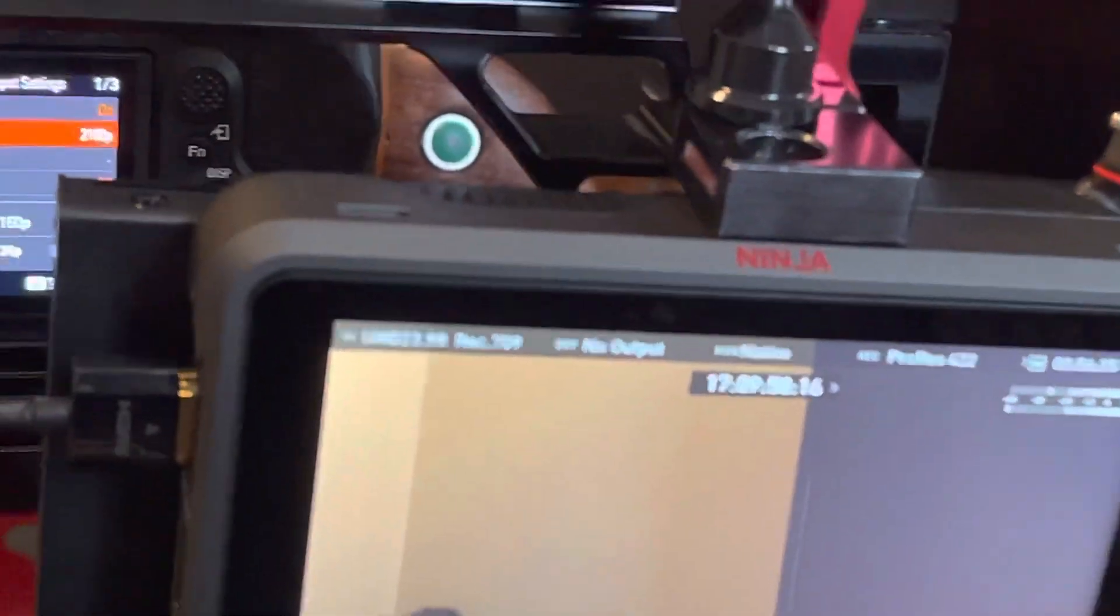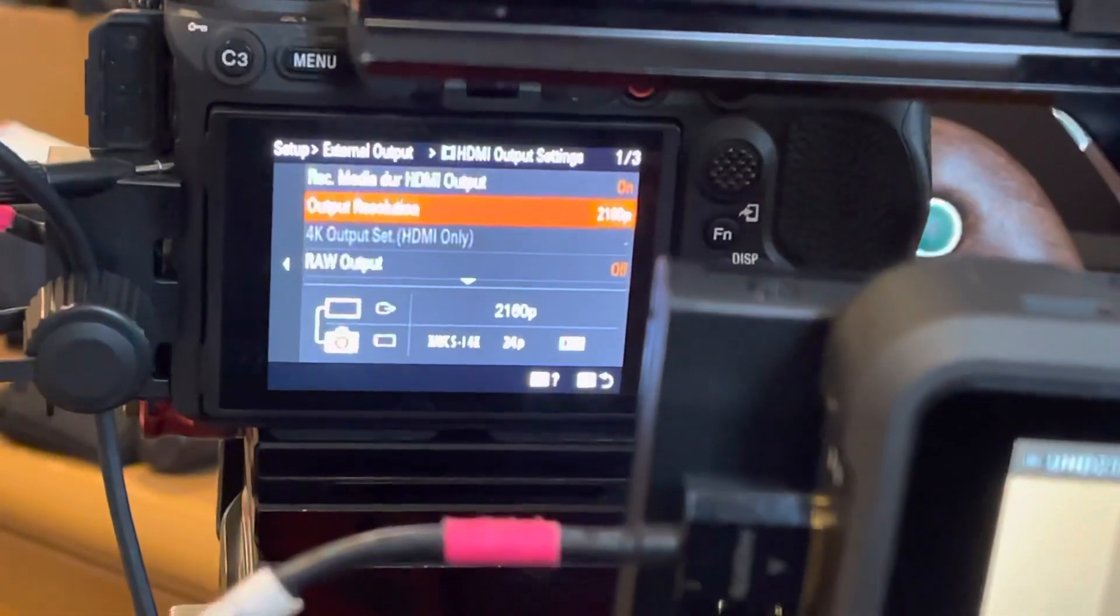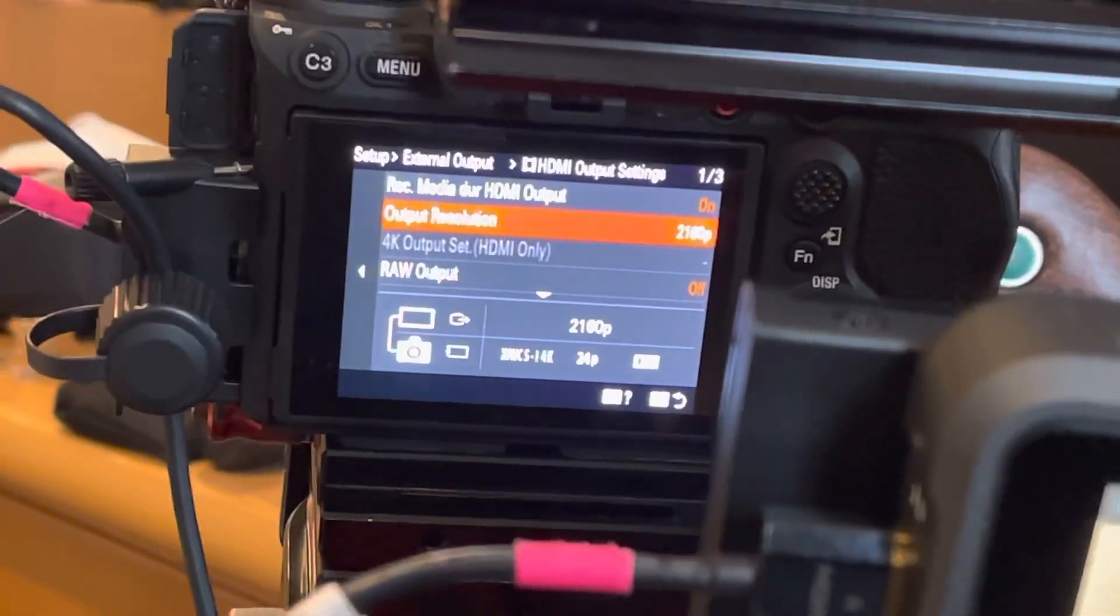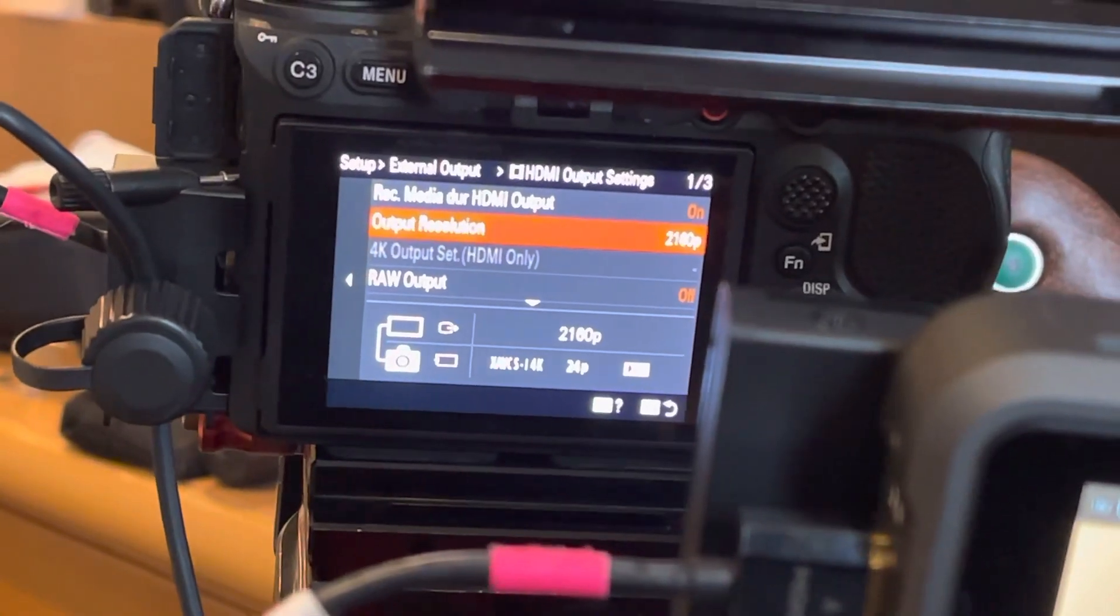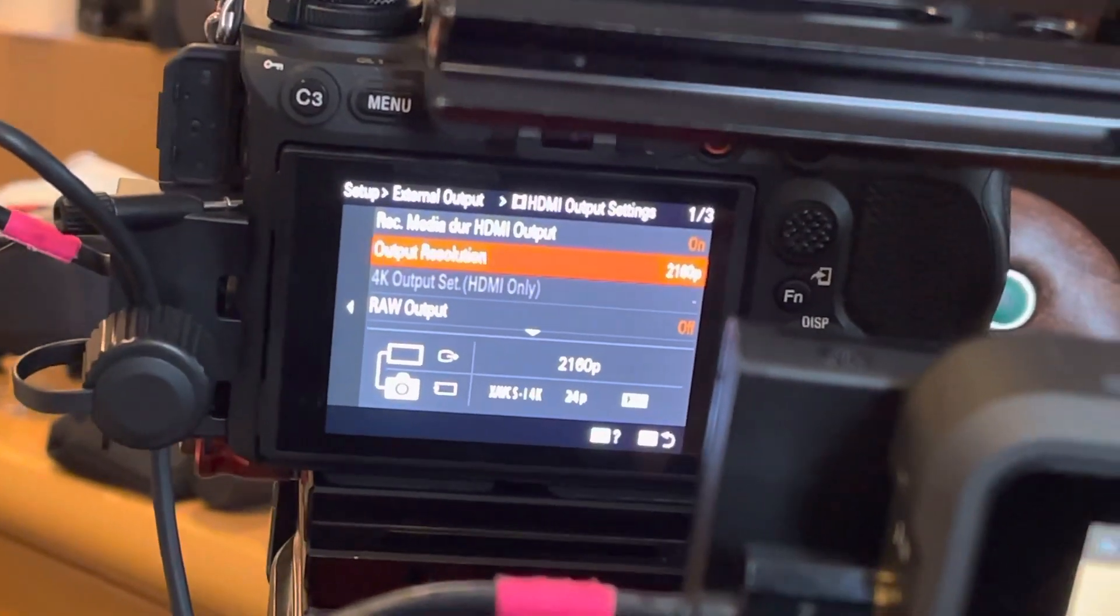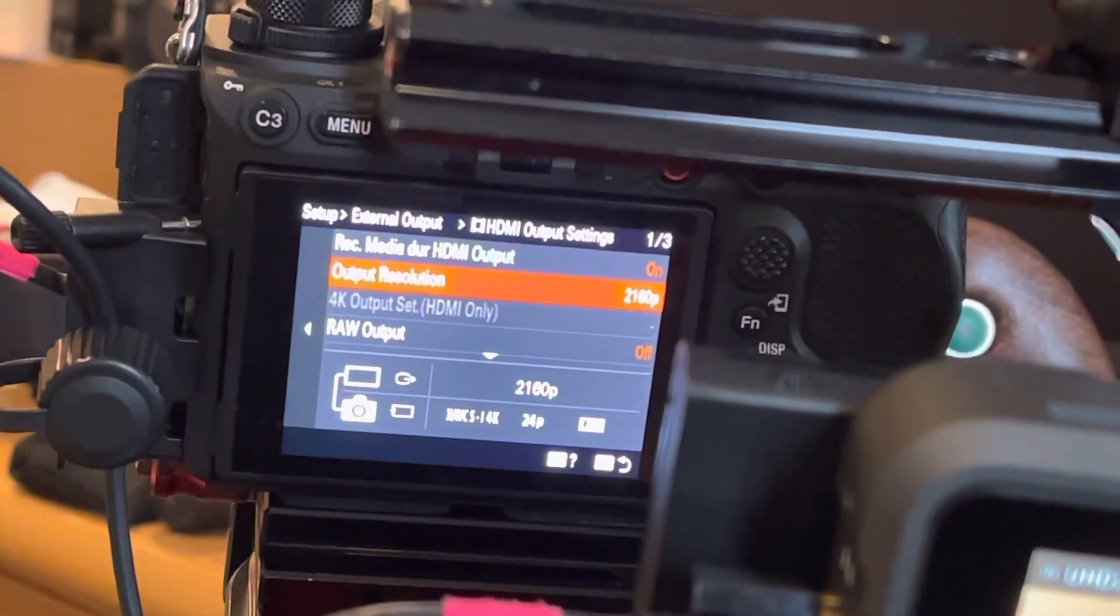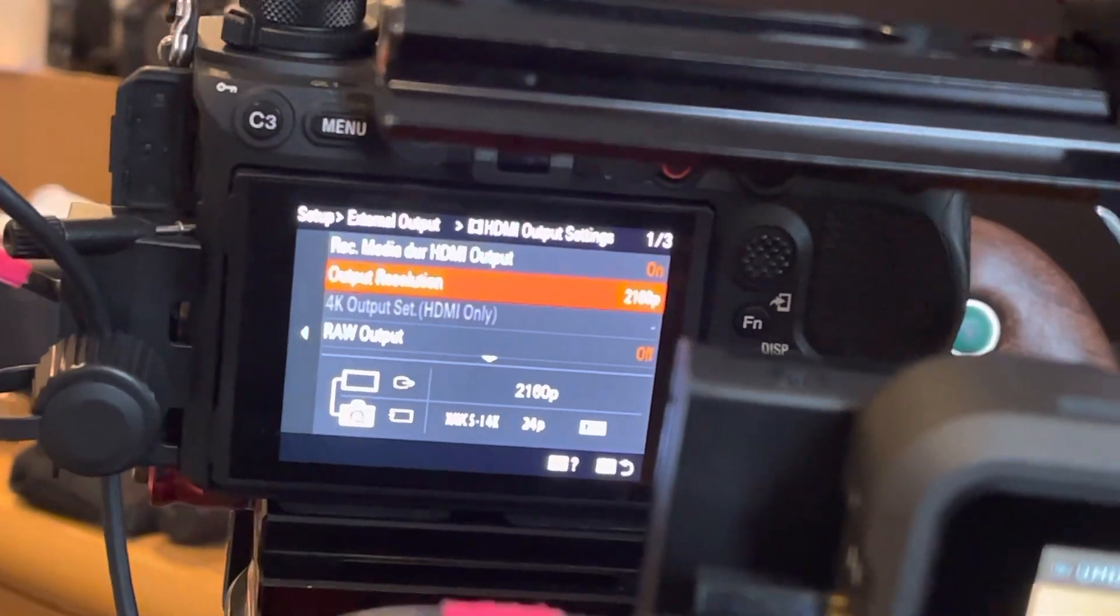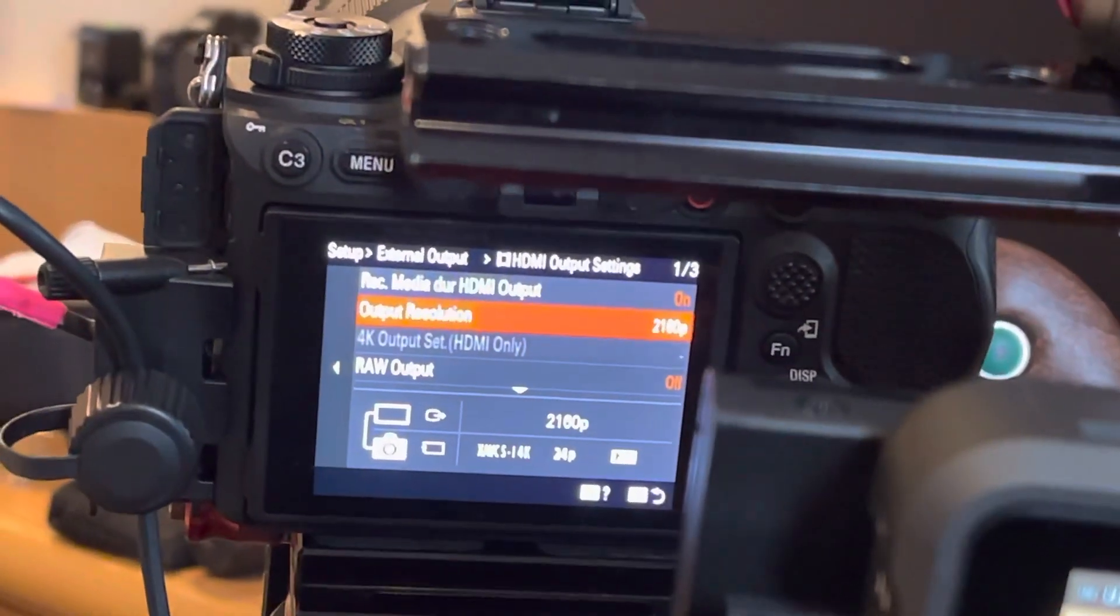So watch out for that auto setting. If you think you're in 24p and you have that set to auto, you very well may end up with 60fps on all your interview footage like I did.